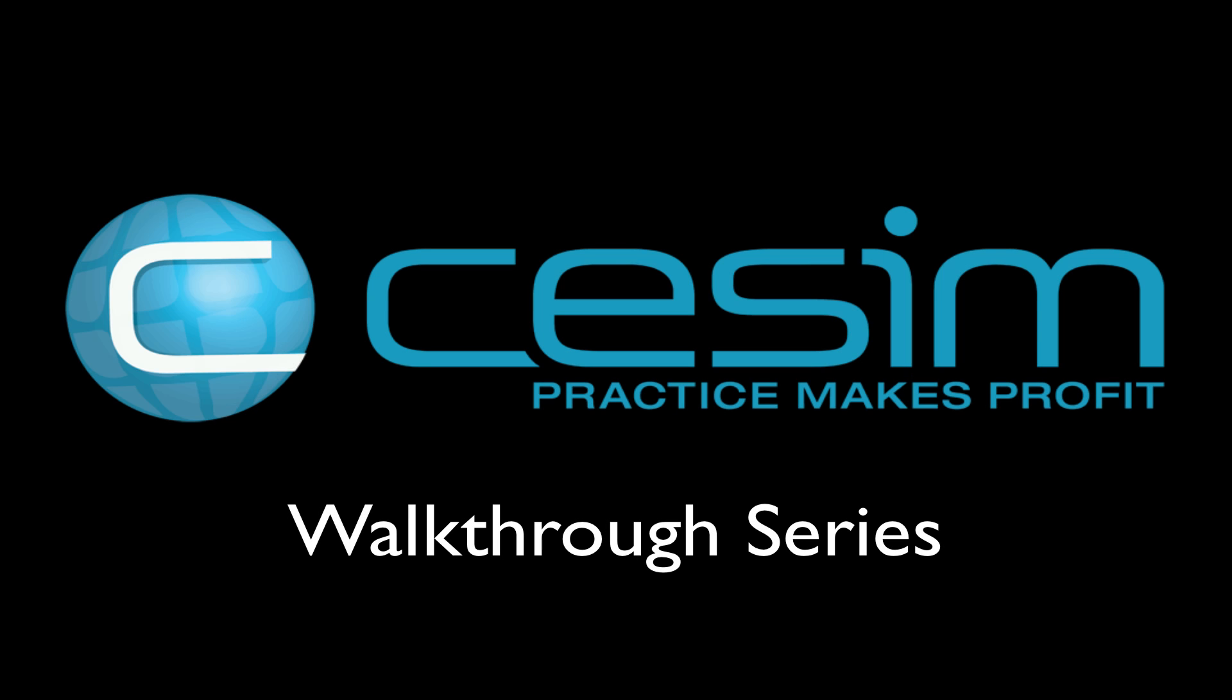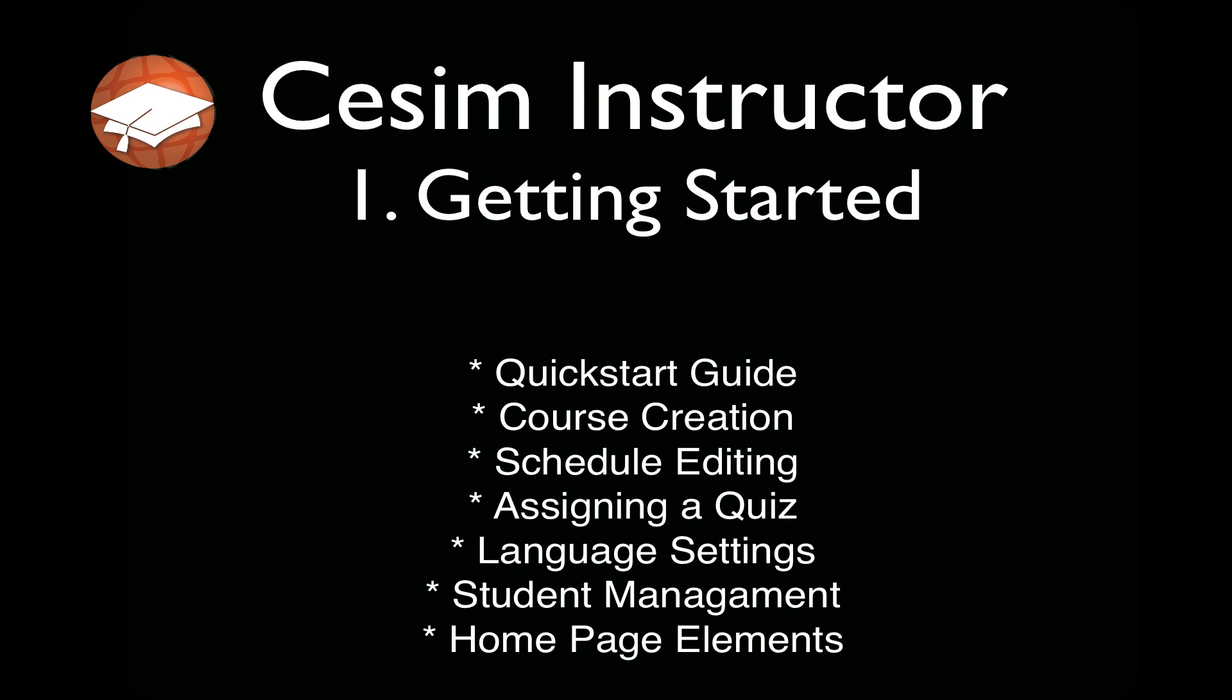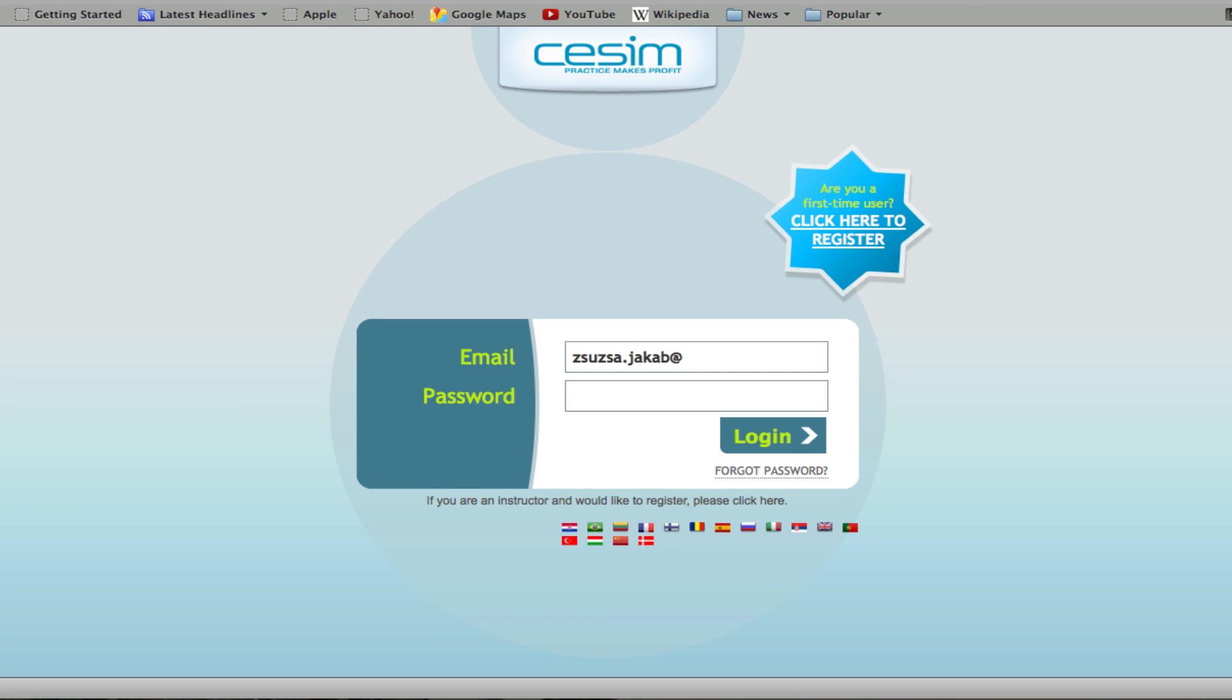Welcome to the SESIM instructor interface. The SESIM instructor is your administration platform as a facilitator or instructor of a SESIM business simulation course. This walkthrough is going to help you understand how to make the most of your SESIM simulation courses.